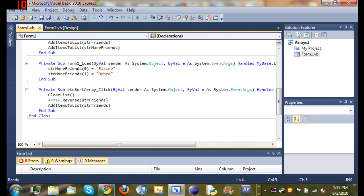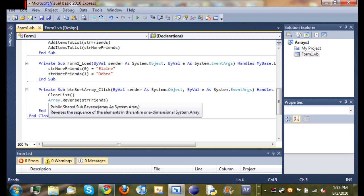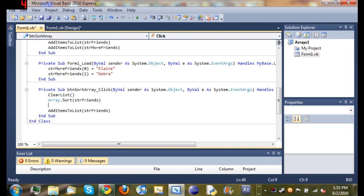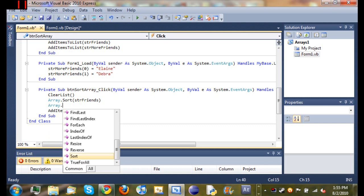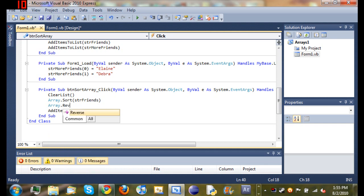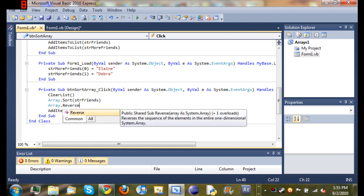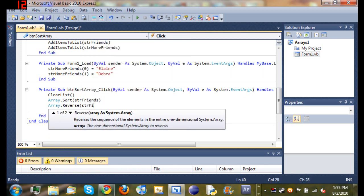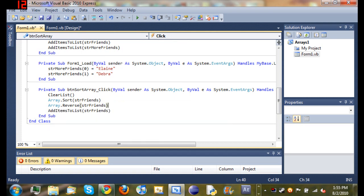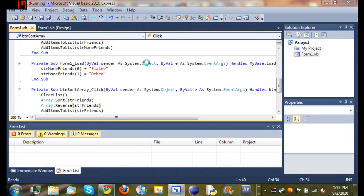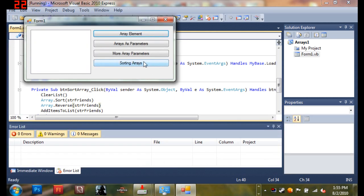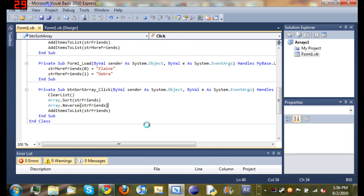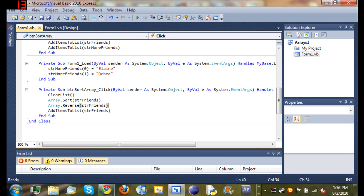You can also do array.sort and then down below it you can do array.reverse. Basically what this will do is it'll make it backwards alphabetical order, so Wendy, Sarah, Kyle, and John.